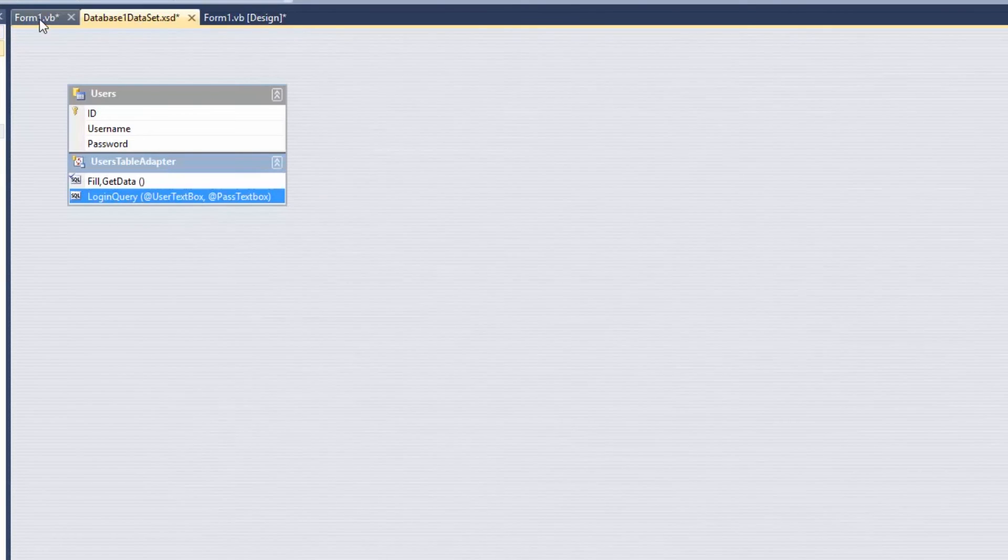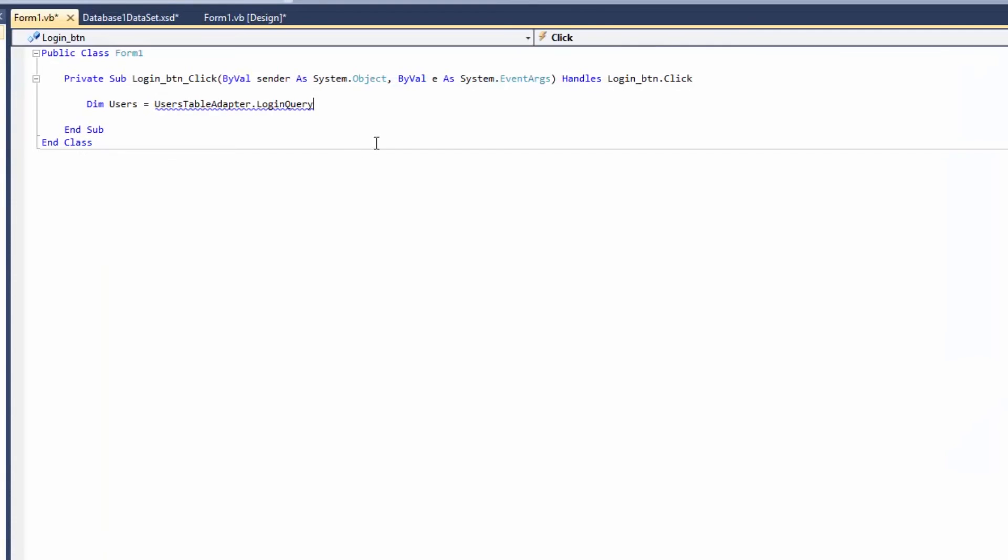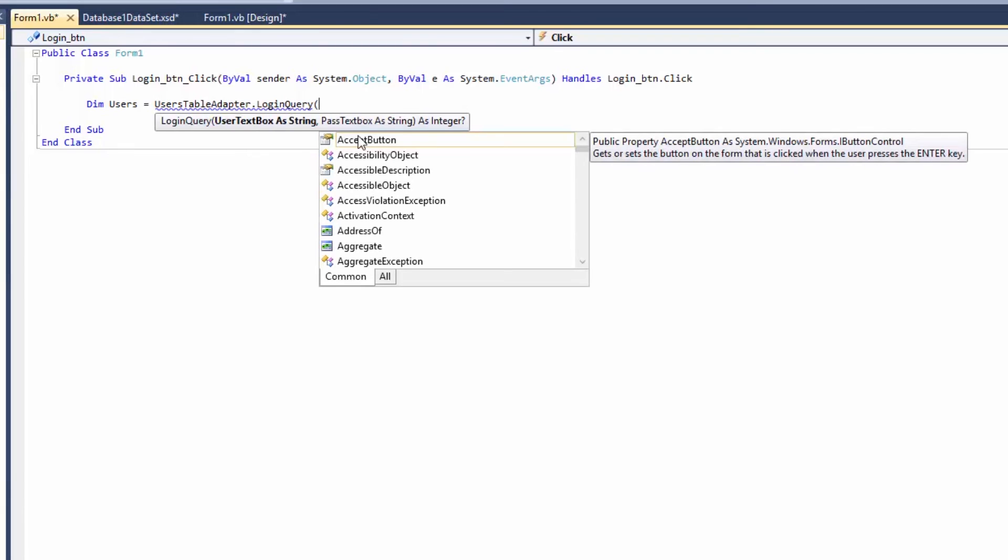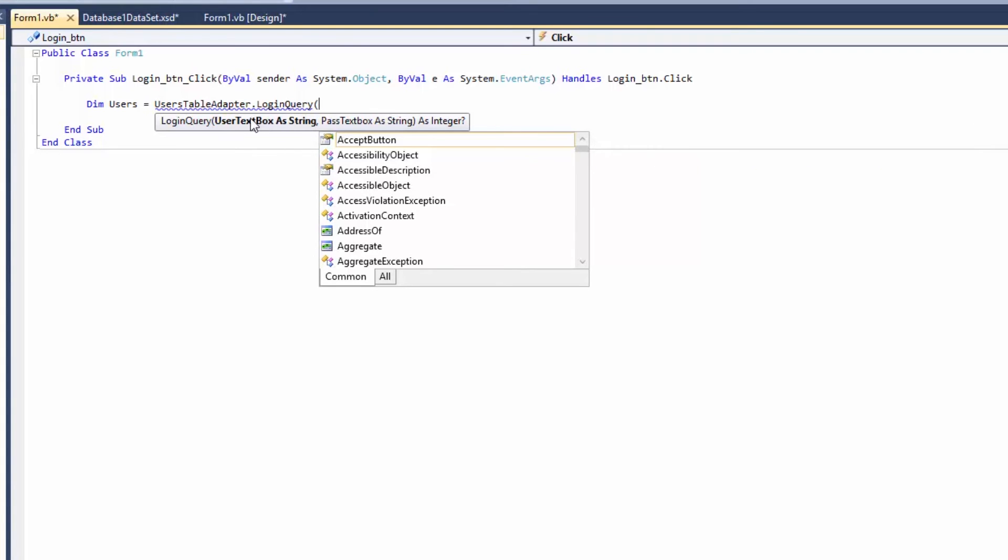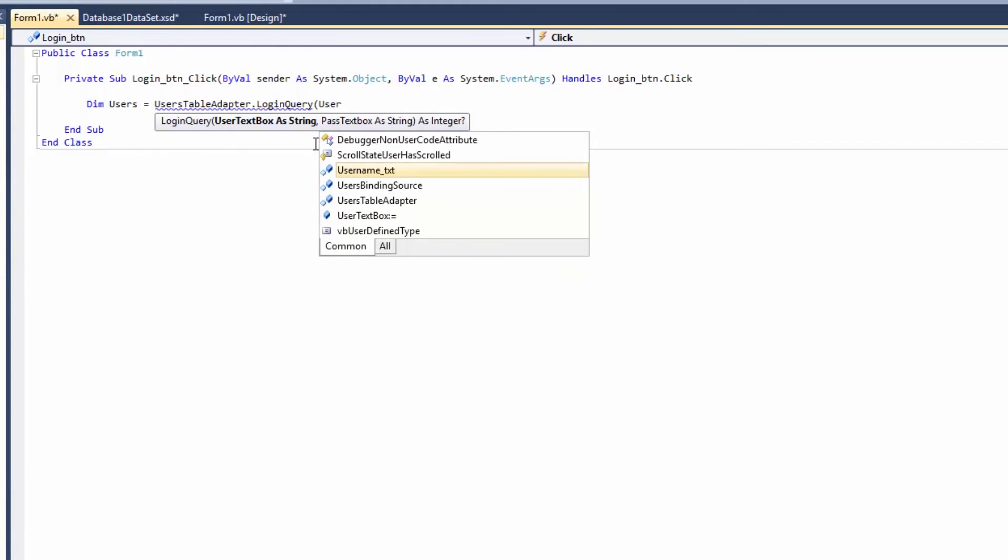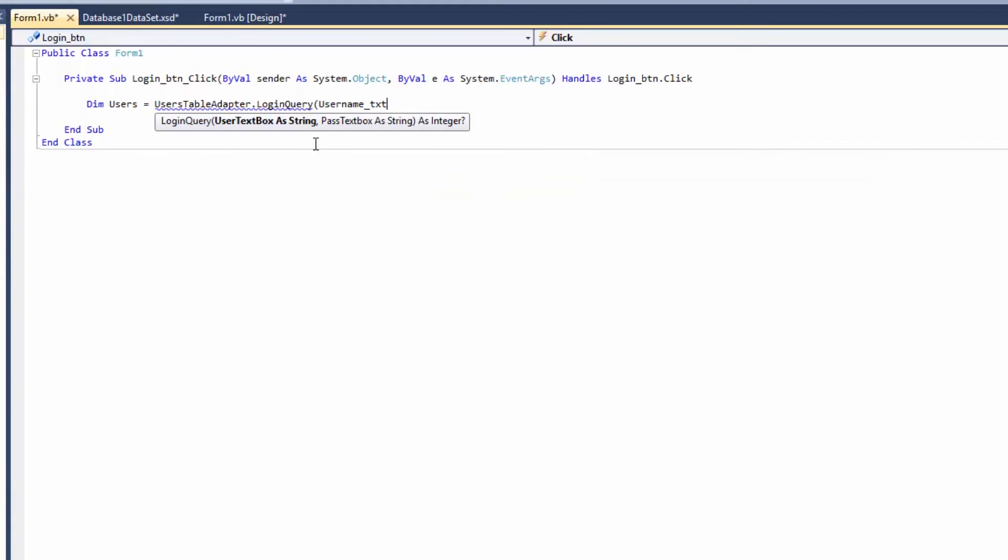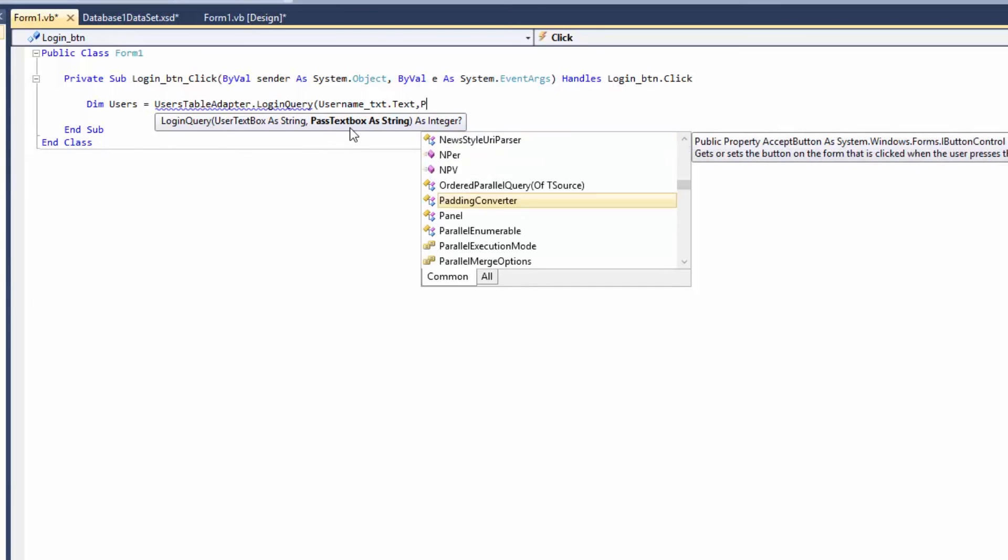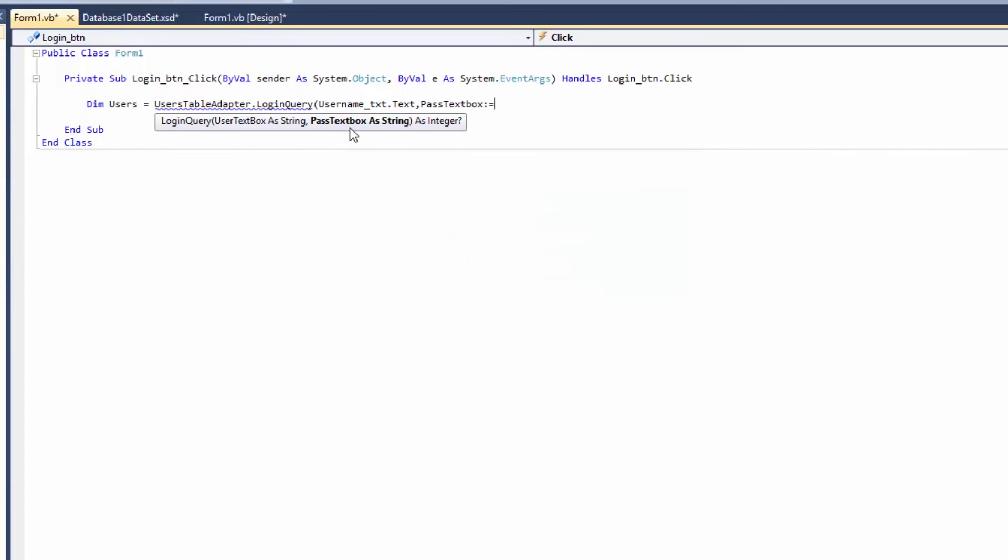I'm going to say UserTableAdapter dot, then our query name which was LoginQuery. Look what happens when I use parentheses, it says UserTextBox as String. Remember we put that? UserTextBox as String. So what are we going to do here? We're going to say Username_TXT.Text, and then comma. For the PassTextBox we're going to say Password_TXT.Text and close the parentheses.